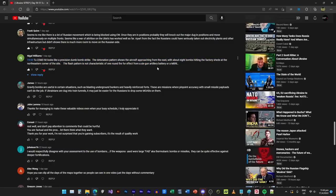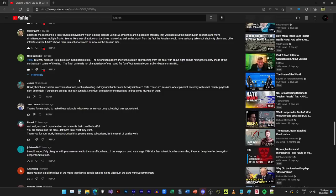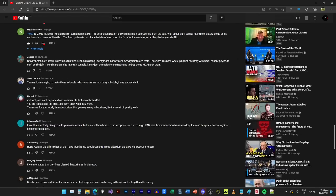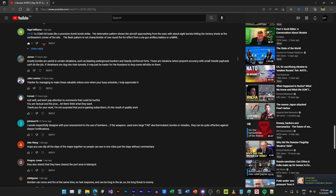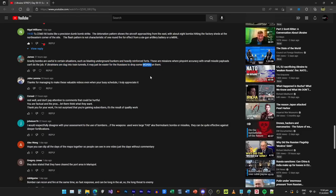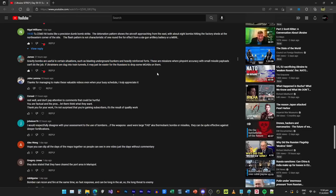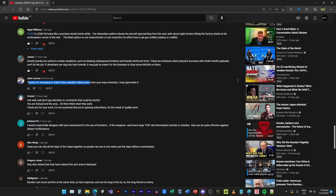Today's report seems to be much better. They are actually moving, they're spreading out, they actually captured Sulyhivka and we see some progress from the northern front push. That makes me feel a bit more like oh that's more Russian. Let's see whether they actually can push far because the last time they did that they just stuck at Sulyhivka for like one week. The Tu-22M3 hit looks like a precision dumb bomb strike. The detonation pattern shows the aircraft approaching from the east with about eight bombs hitting the factory shed at the northeastern corner.